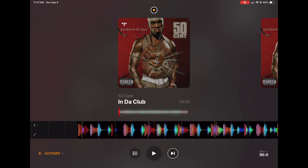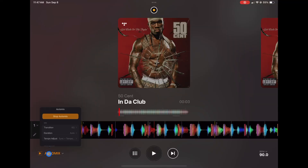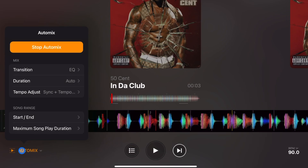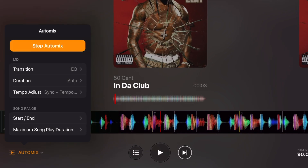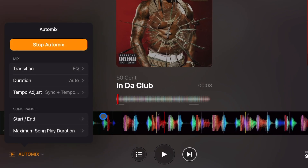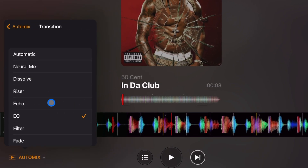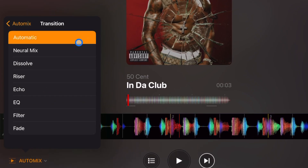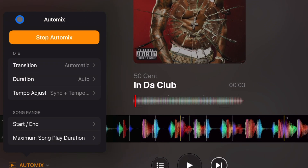The first one I want to talk about is AutoMix. This AutoMix uses AI technology to decide the transition and where it's going to mix in and mix out. This is different from previous versions and other apps that just choose the same time in every song to start doing a crossfader mix. This one actually does real transitions. You can choose what transition to use, but if you set it to automatic, the AI will decide where and what transition to use.